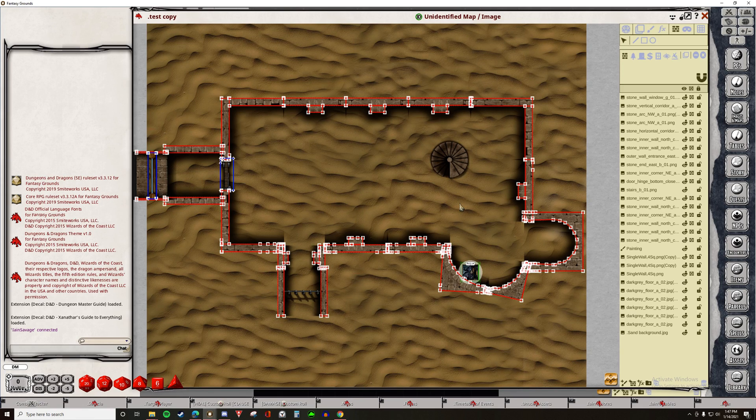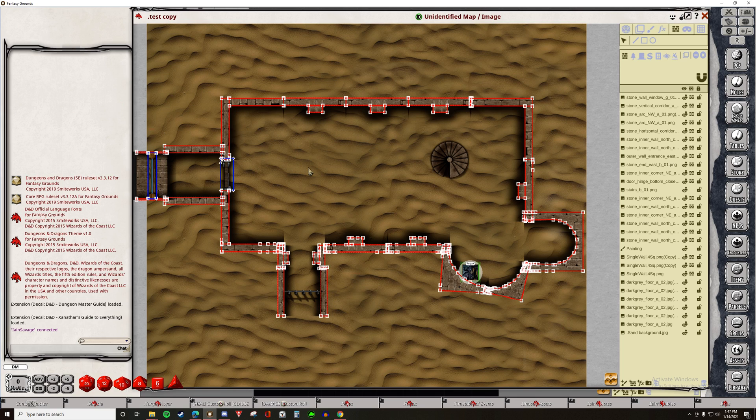My friends, today I'm going to give you a quick walkthrough on how Line of Sight works in Fantasy Grounds Unity and how you can add it to your maps.